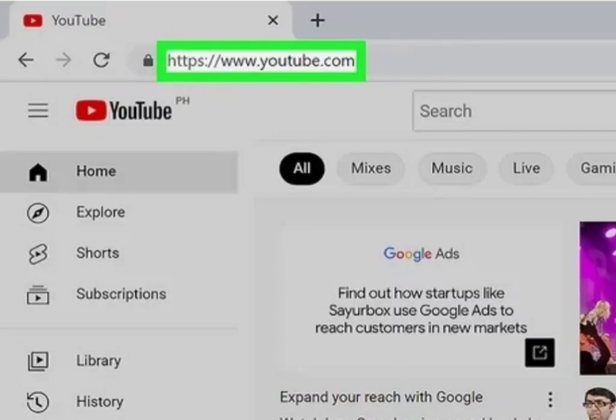Hey everyone, welcome back to the channel. Today I'm going to show you how to change age on YouTube on iPhone.